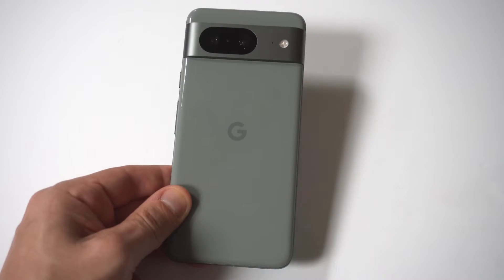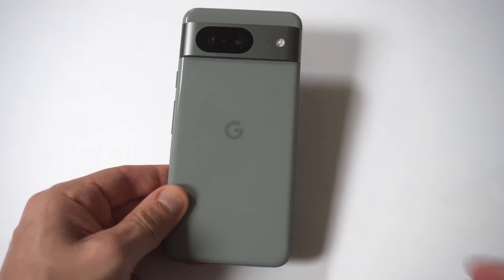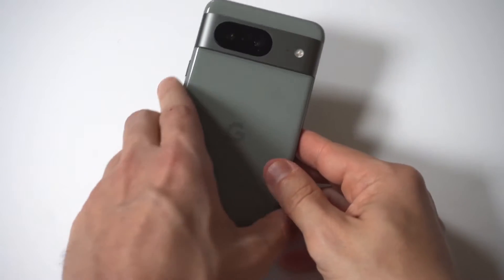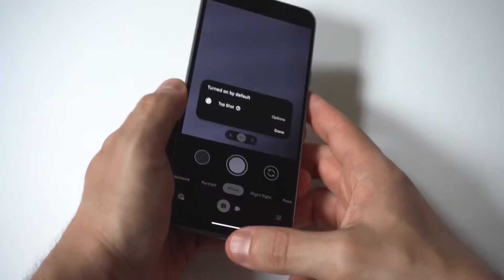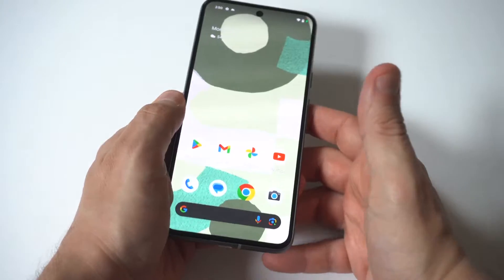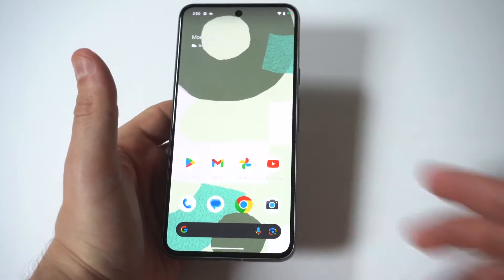So I'm going to be giving you guys a tip on how you can turn developer options and debugging on the Google Pixel 8.